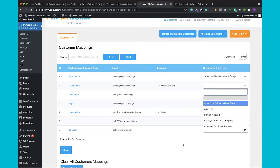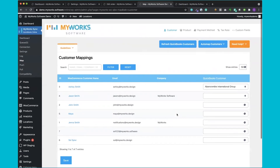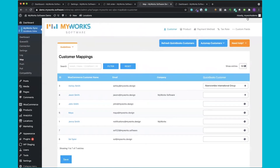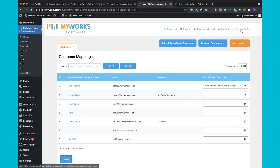We also have mapping options for tax rates and for custom fields — if you need help with custom fields specifically, our support team can definitely help you.